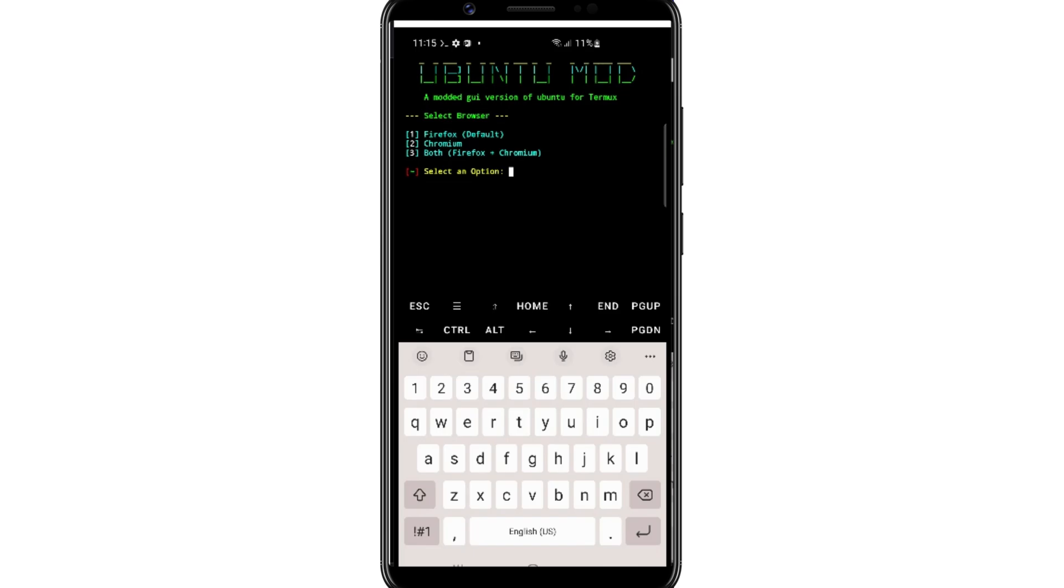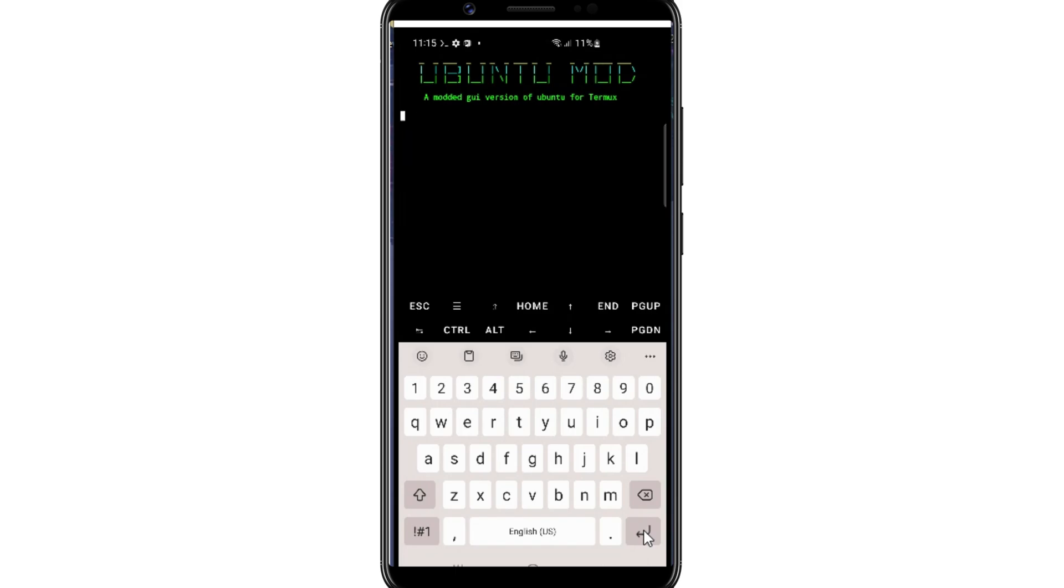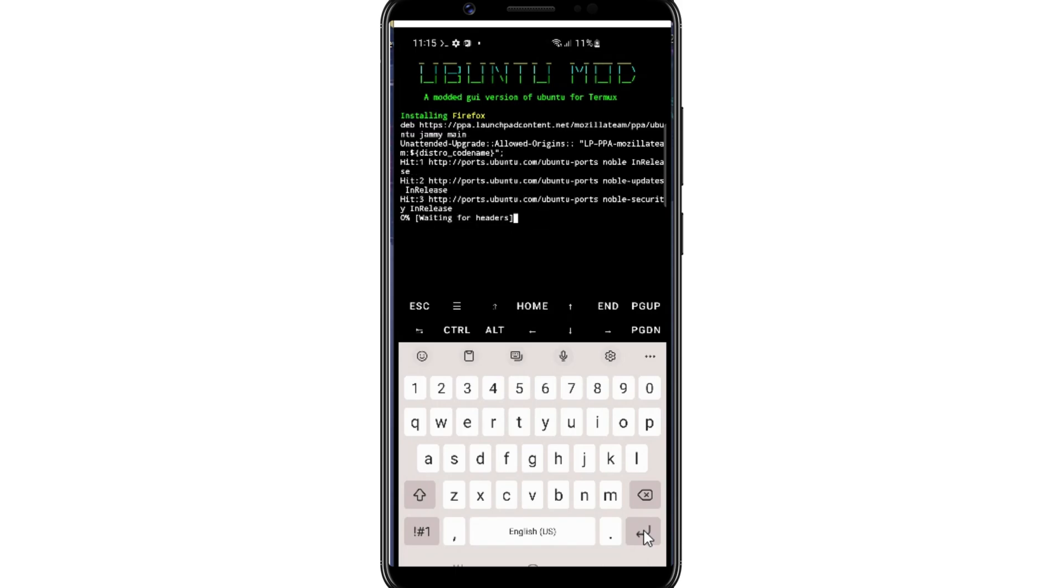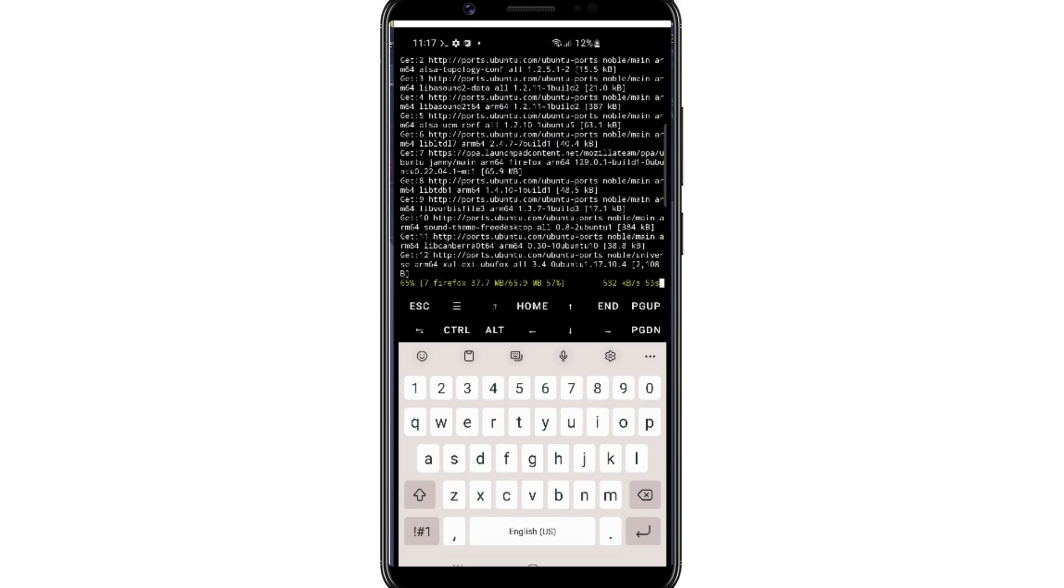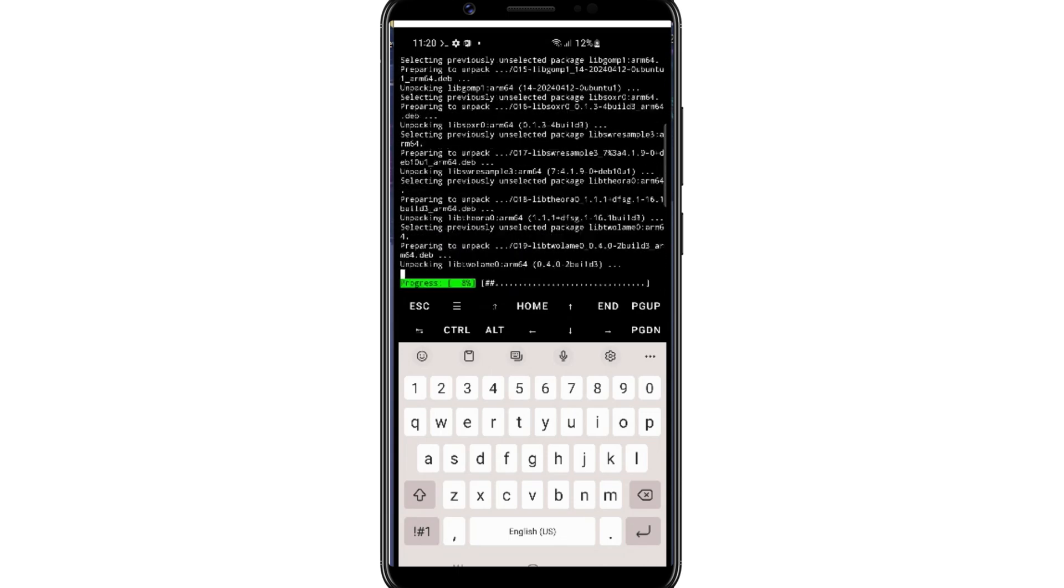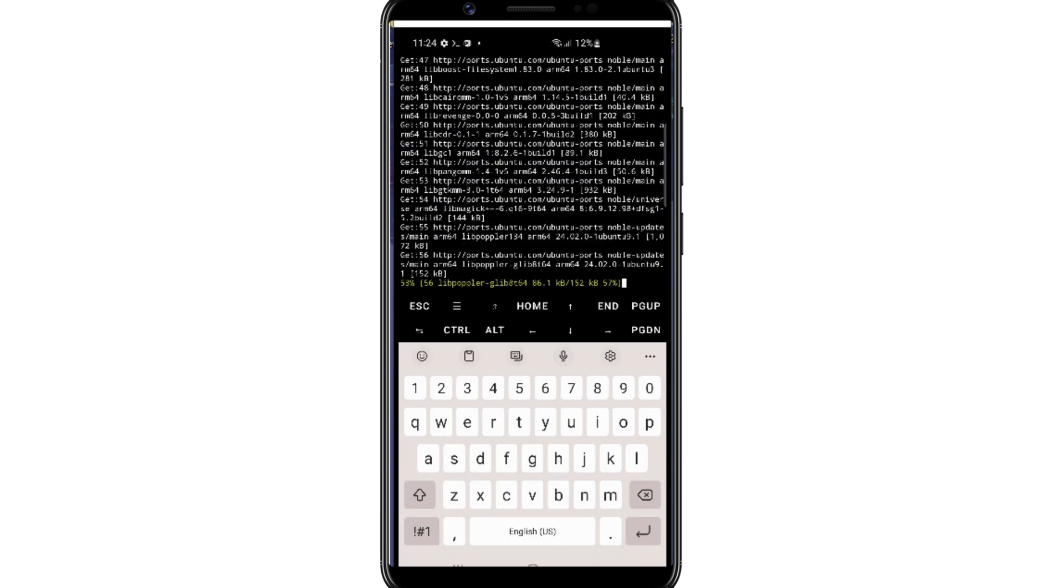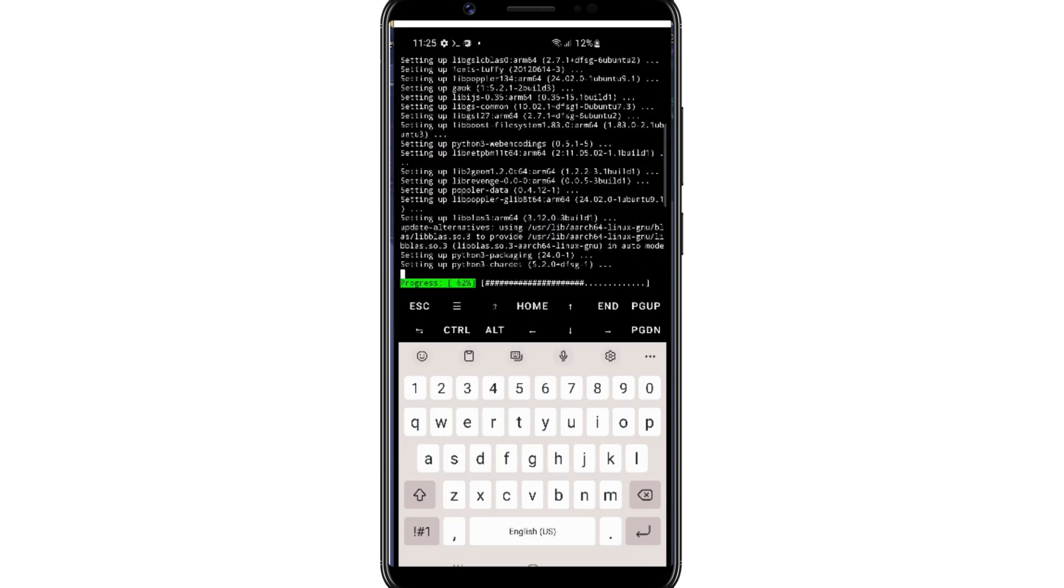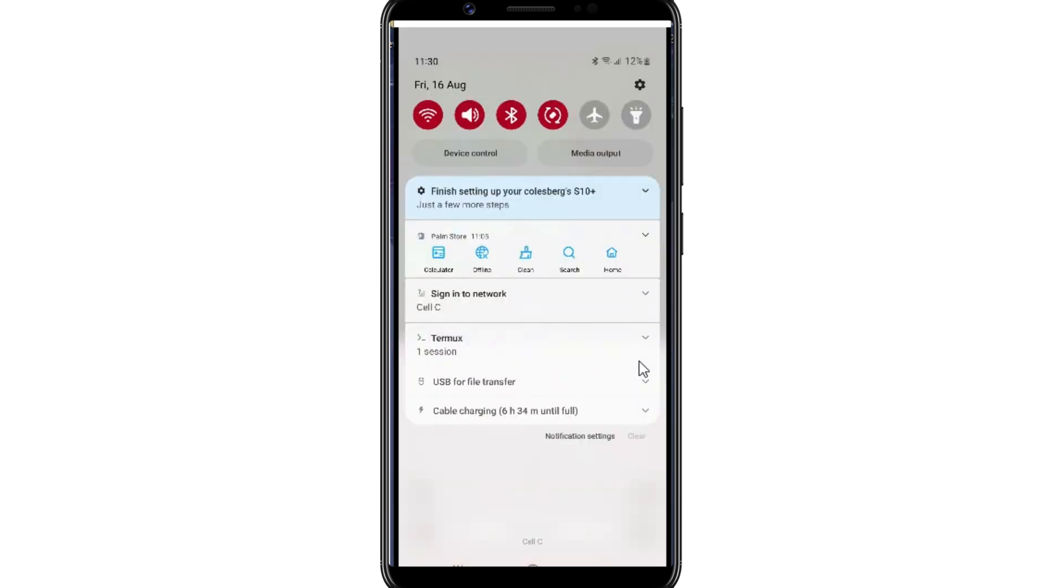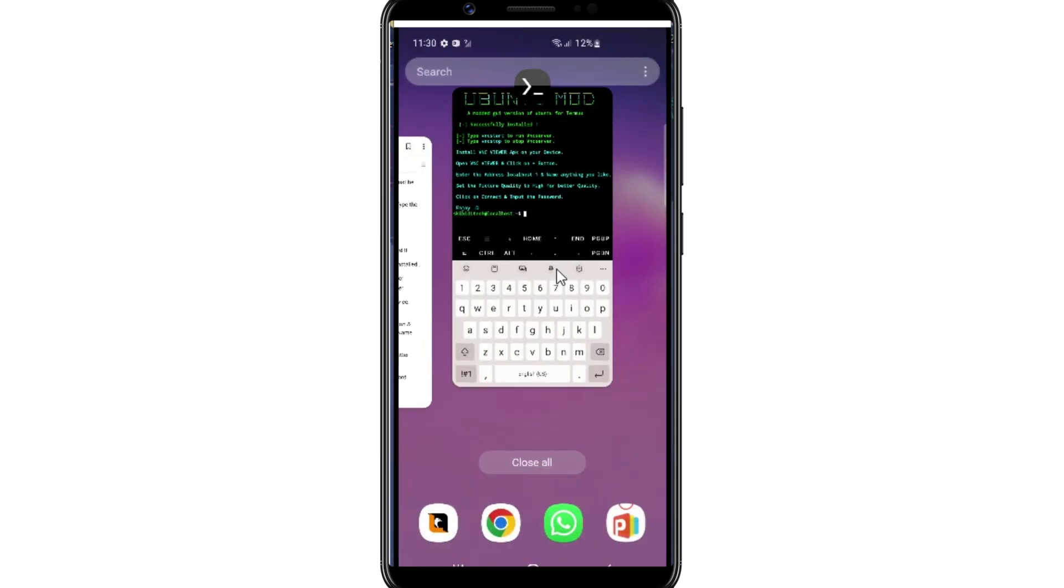Once the process completed, now simply type 3 to install both Firefox and Chromium and hit Enter, and then type 3 again and hit Enter. Now type 3 again and hit Enter again to install the last files. Once it's completed, now simply exit the Termux app and then relaunch it again.